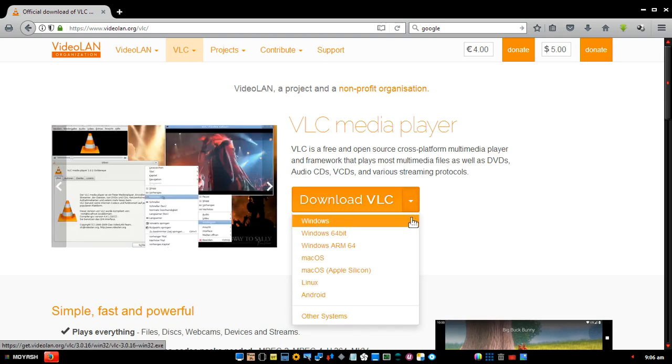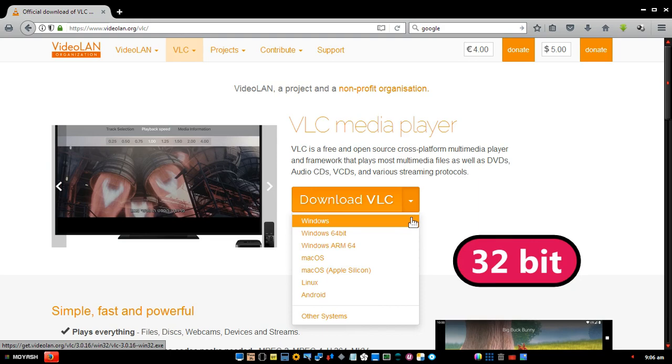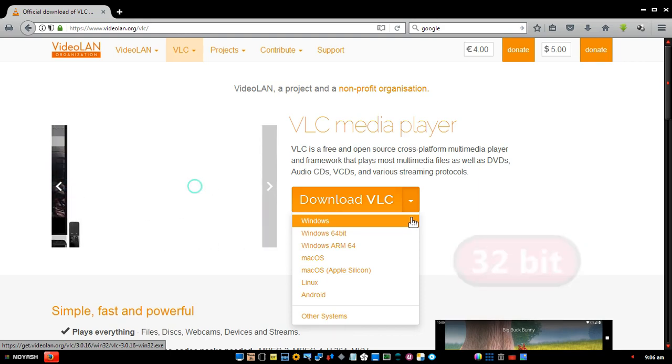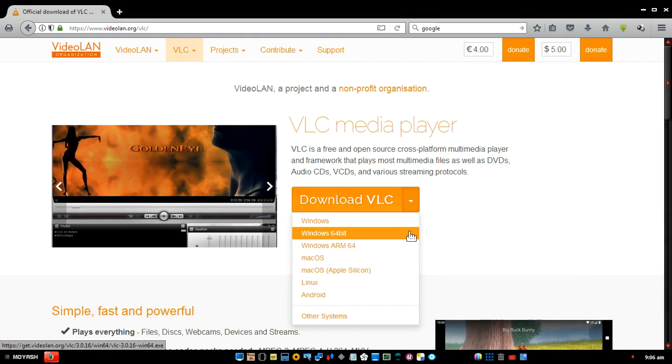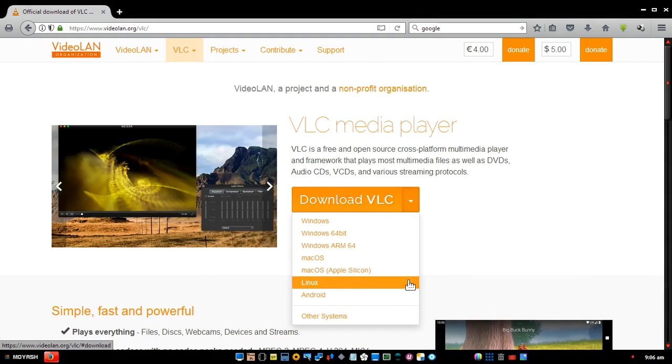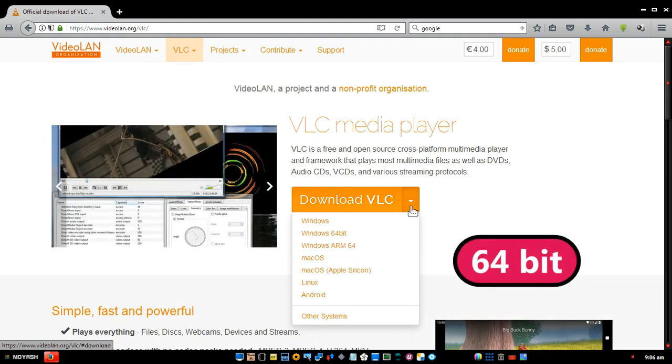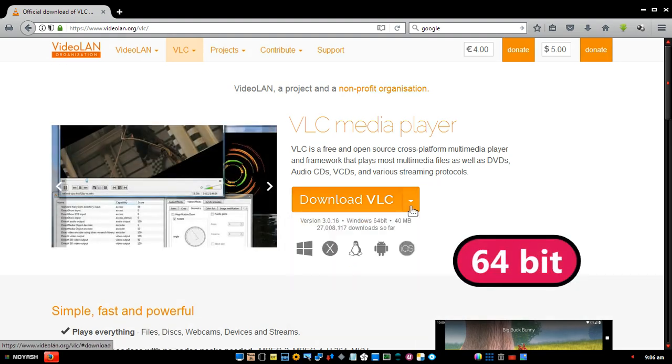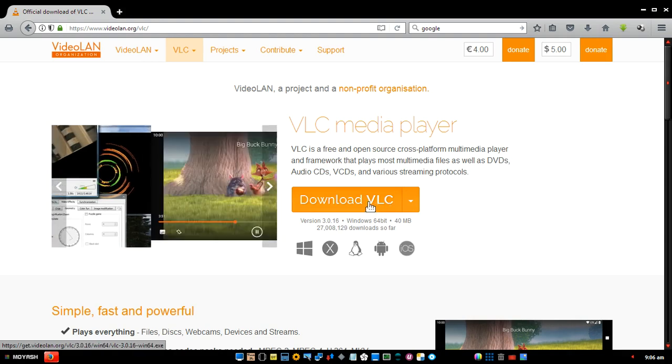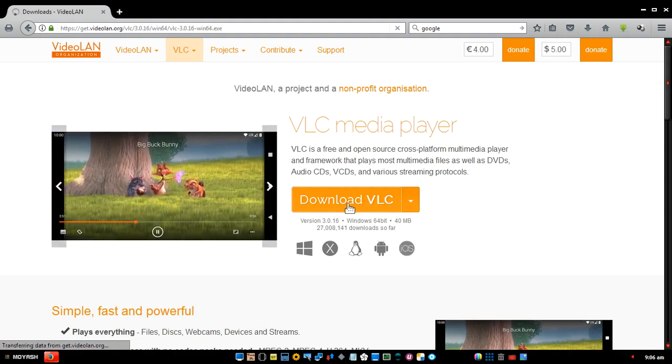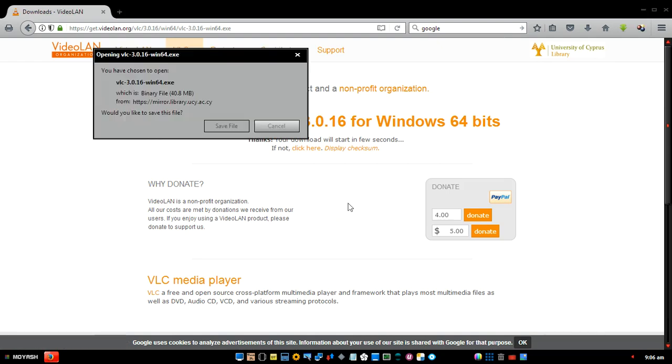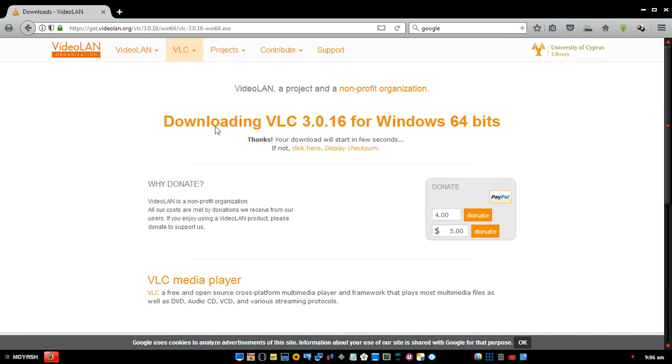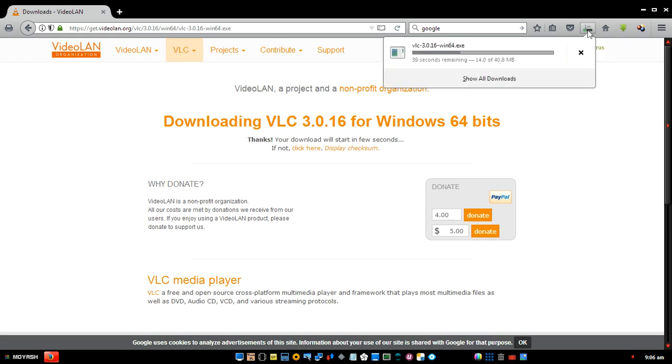Here is a version for Windows 32-bit, a 64-bit version for Windows, VLC for other operating systems: Mac, Linux, Android. I need the 64-bit version for my PC. So, let's just click the main download button. Wait for a few seconds. Here it is. Save file.